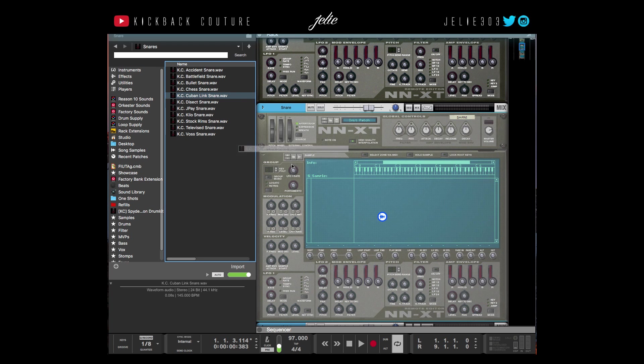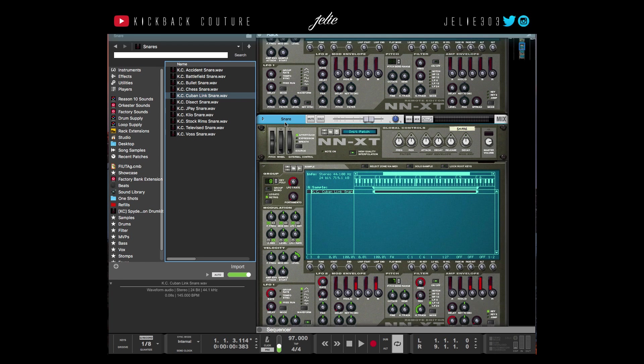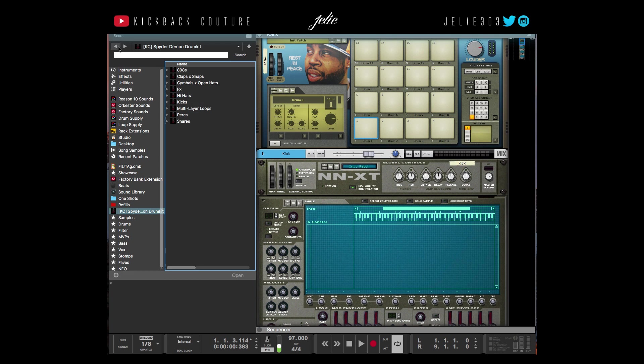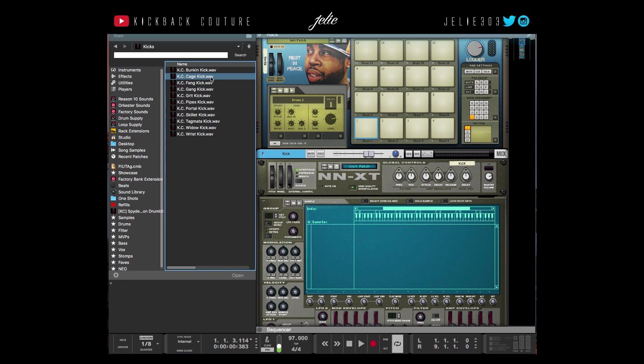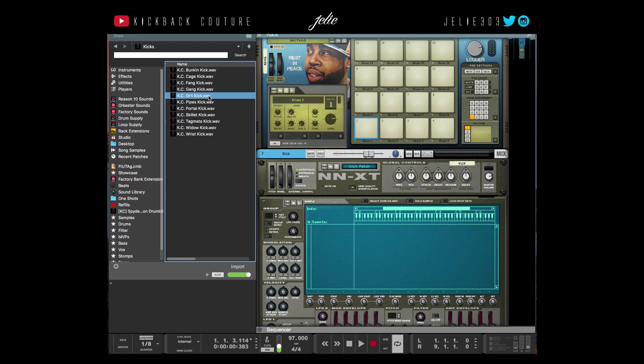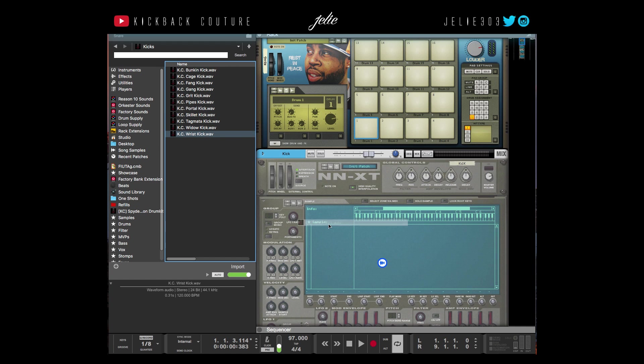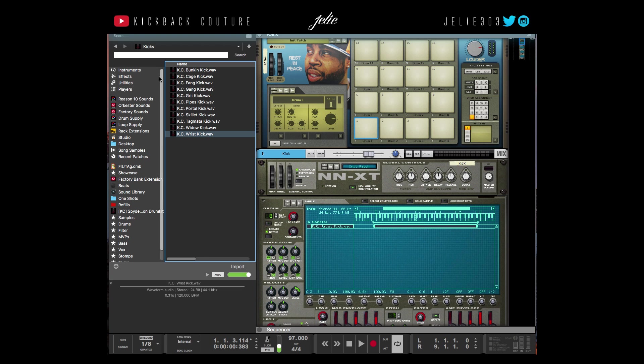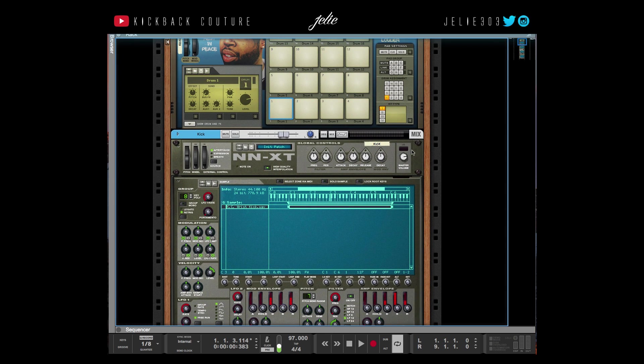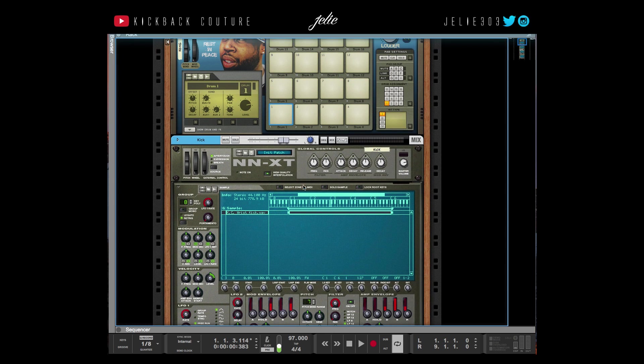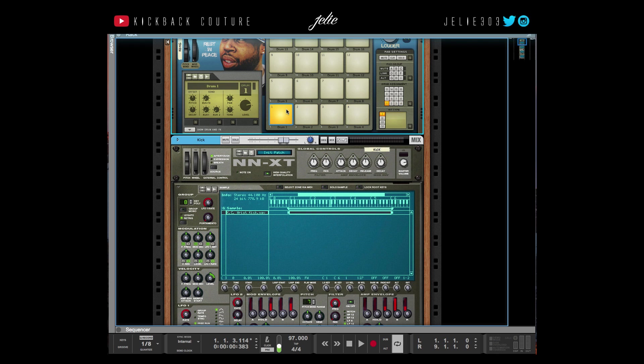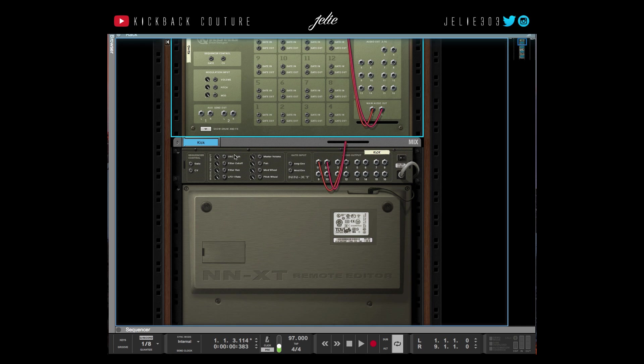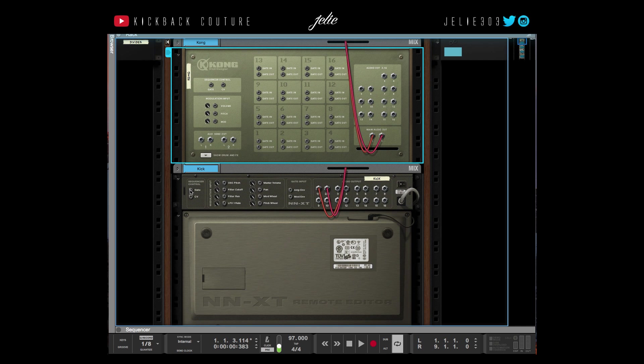Now what I'm going to do is get the Kong to trigger these NNXTs. So I'm going to flip it over and drag the gate input of an NNXT to the gate out for each pad.